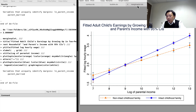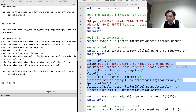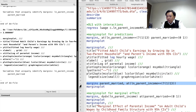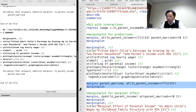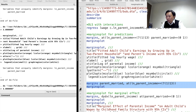We can obtain the same margins plot using an alternative command. We write the categorical variable for family structure after the marginsplot command and before the comma.